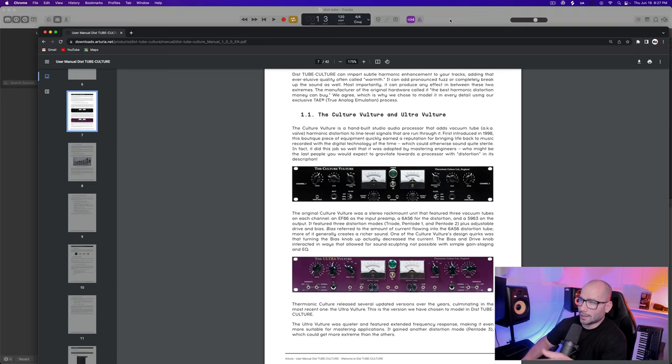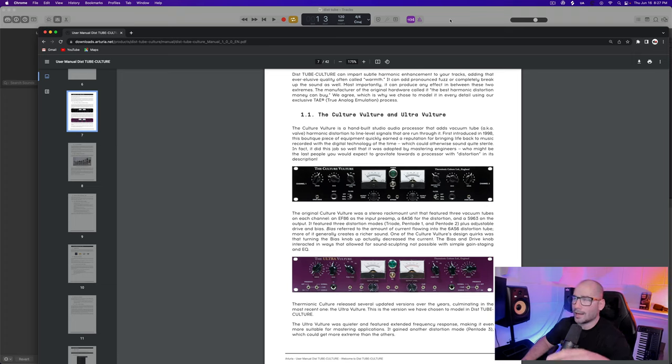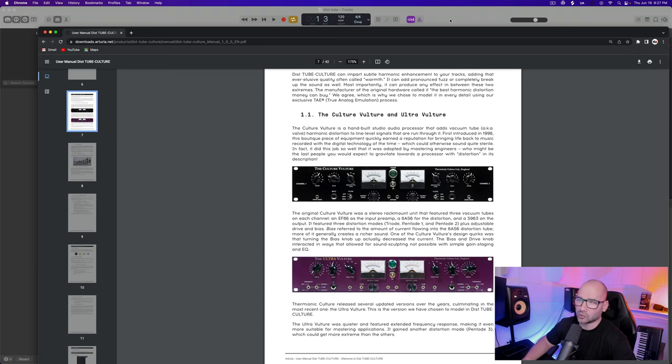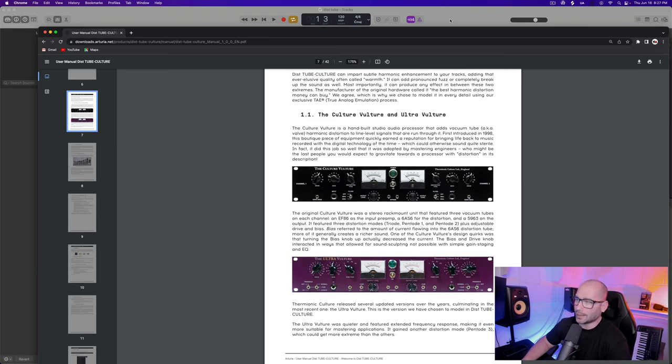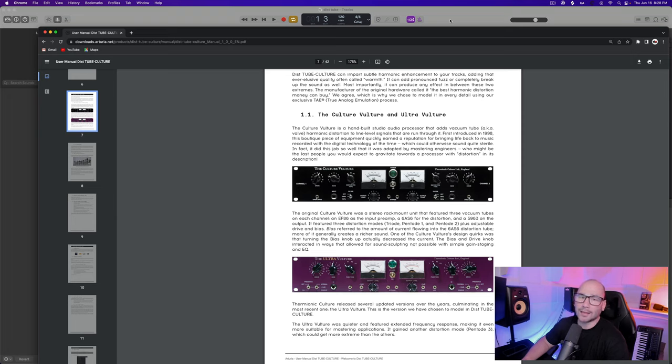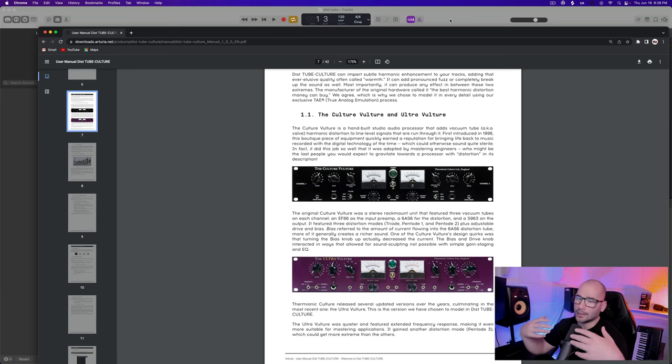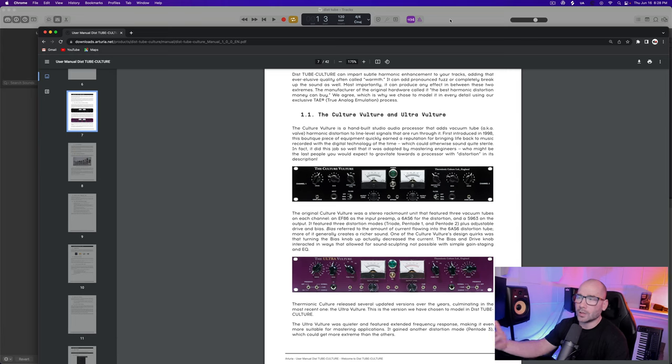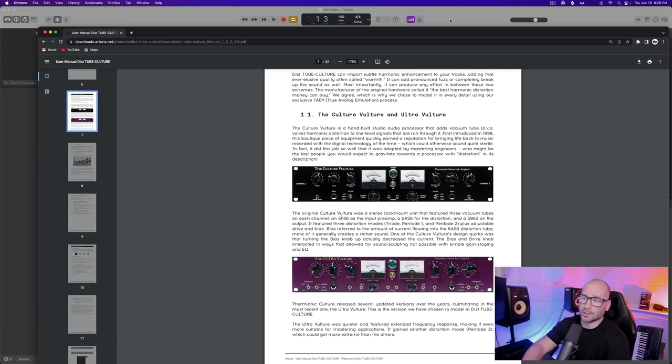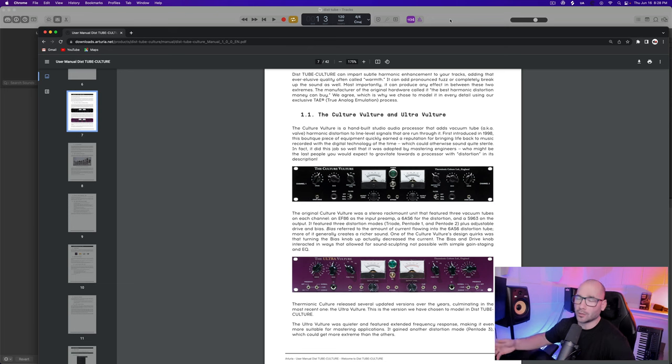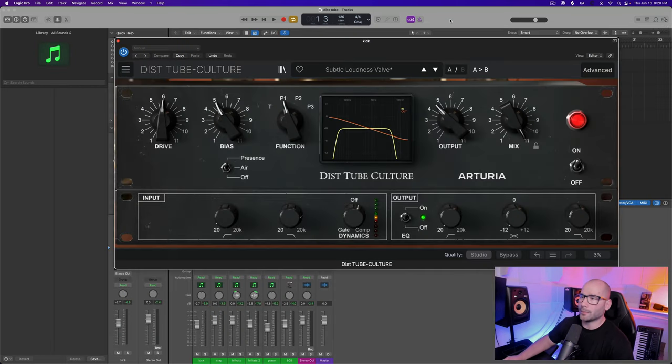The Culture Vulture is a hand-built studio audio processor that adds vacuum tube, aka valve, harmonic distortion into line level signals. It came out in 1998 as a way to combat the sterile digital sound that was basically taking over the market when Pro Tools and Cubase and all those digital audio workstations that we know now basically took over the market.